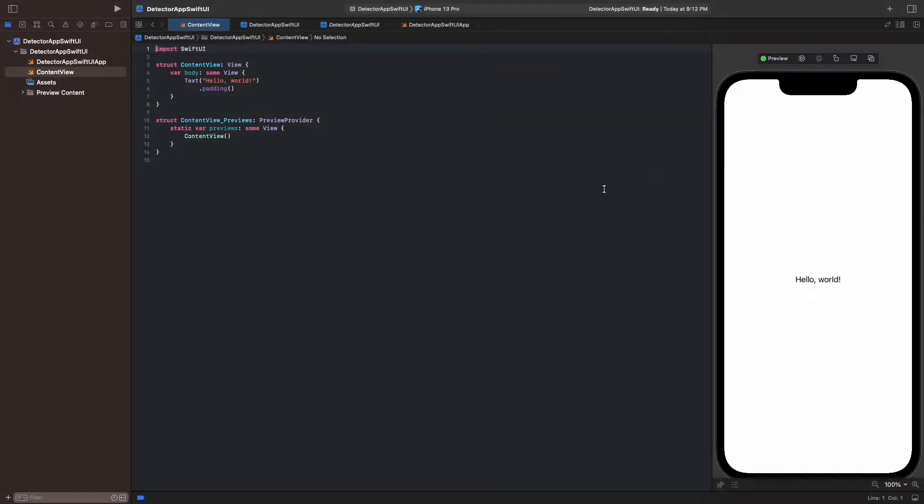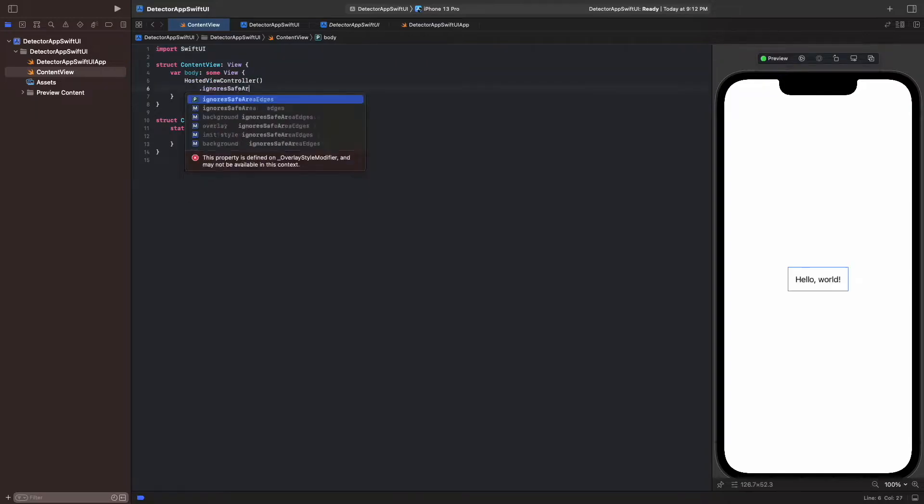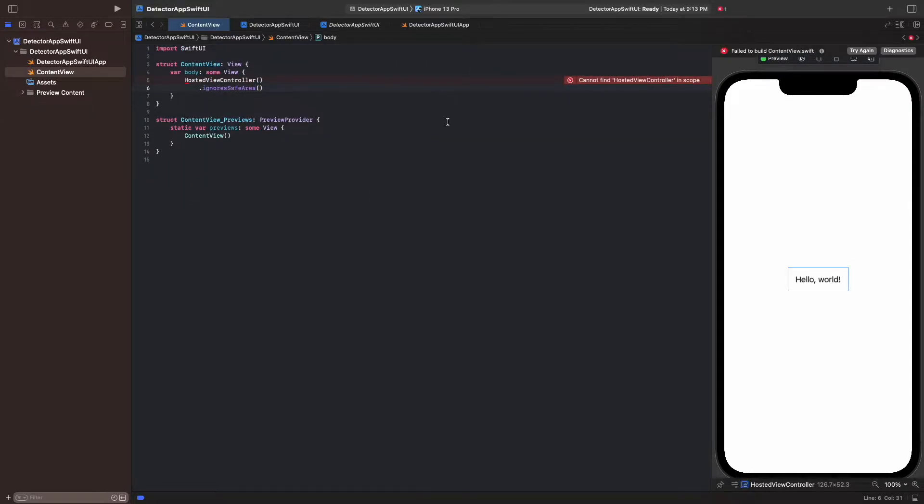The first thing we do is take our initial SwiftUI project and in content view replace hello world with hosted view controller, which is the name of our hosted controller view. This throws an error since we haven't defined hosted view controller yet.